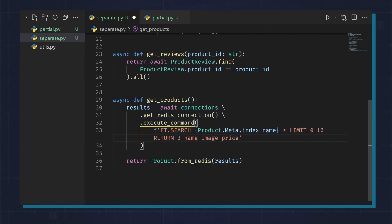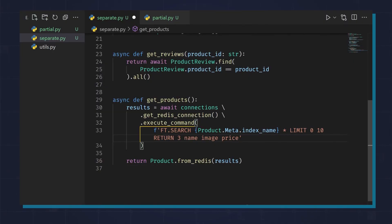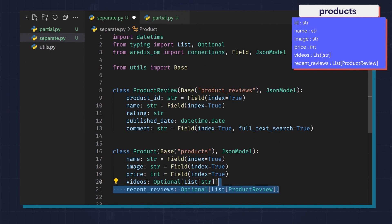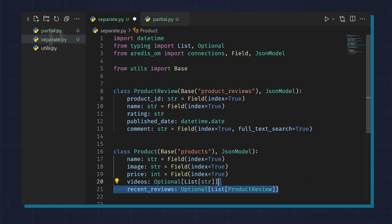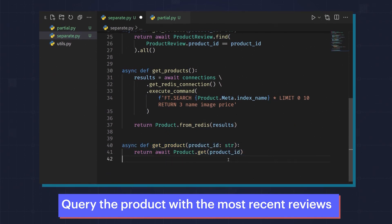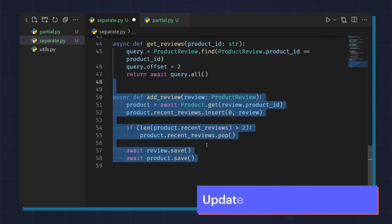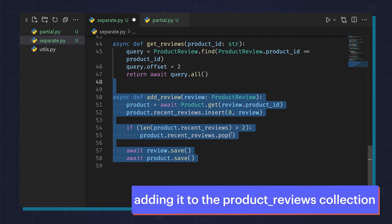Lastly, you can combine these techniques if it makes sense for the application you're building. For example, let's say even though your product reviews are unbounded, you want to quickly show the recent reviews all the time. Instead of doing two different queries, you can simply embed the recent reviews directly into the parent document and still keep the rest of the reviews in a different collection. This is called the partial embed pattern. Here is how we query the product with the most recent reviews, and here's how we query the rest of the reviews. Note that we have offset two, meaning ignore the first two reviews. When we add a new review, we need to update the recent reviews list in addition to adding it to the product reviews collection.